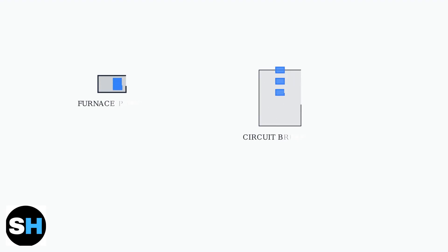When your Ecobee thermostat displays a black screen, this typically indicates a power supply issue with insufficient voltage reaching the device. Start with the basic power checks.